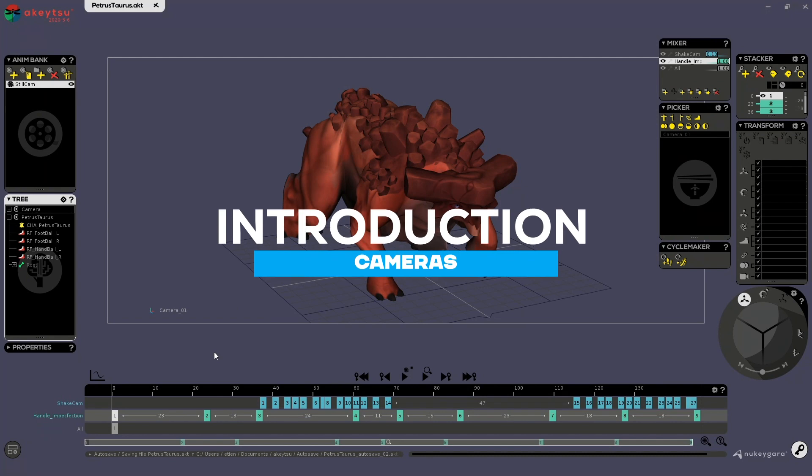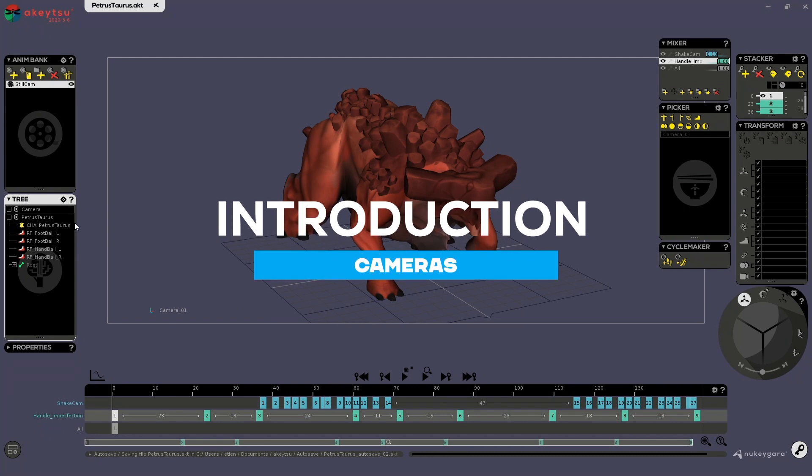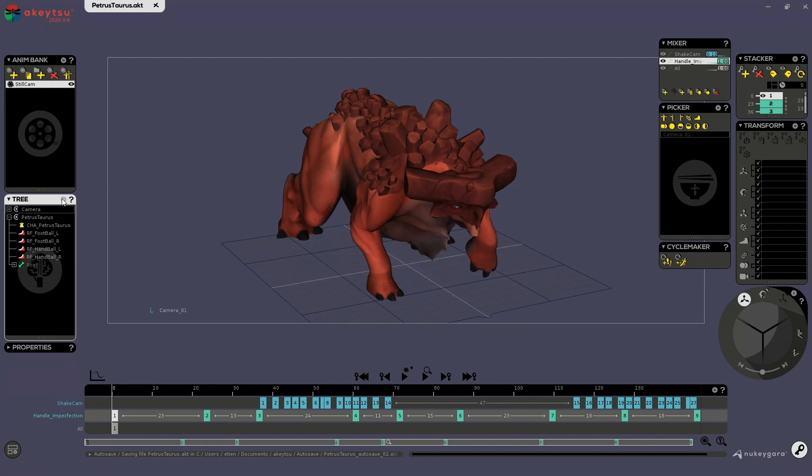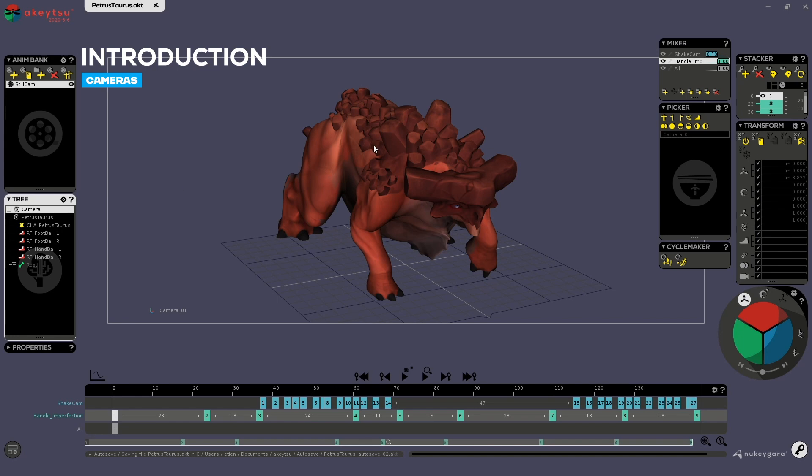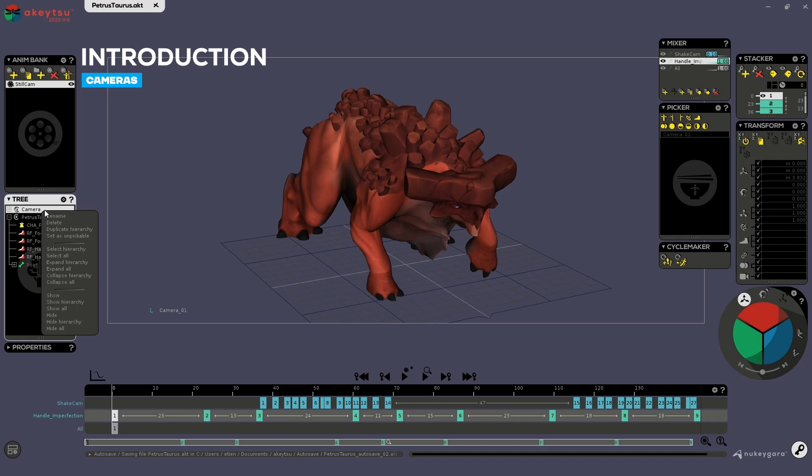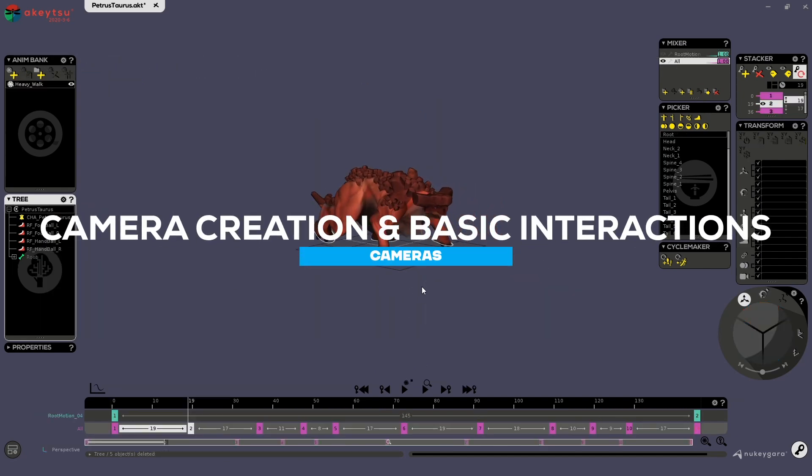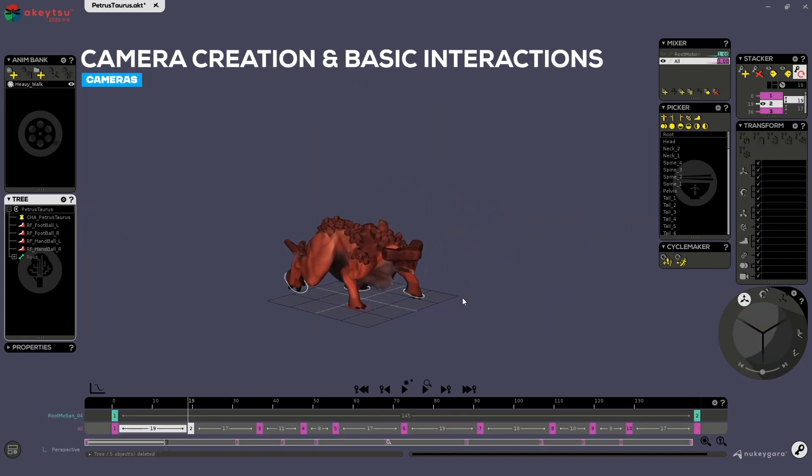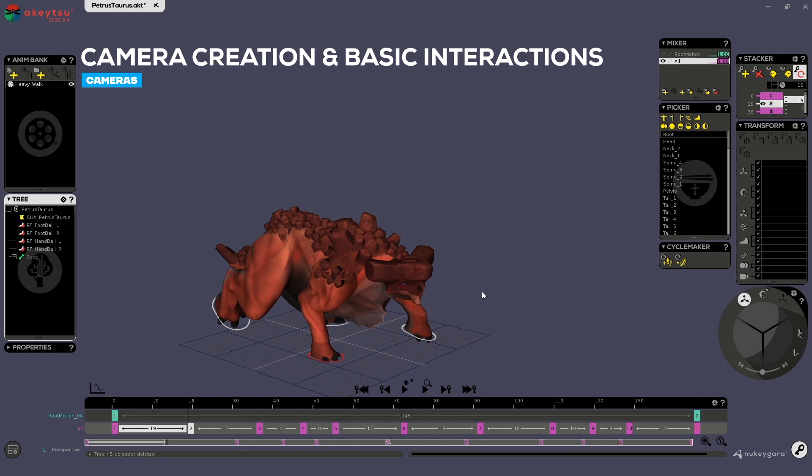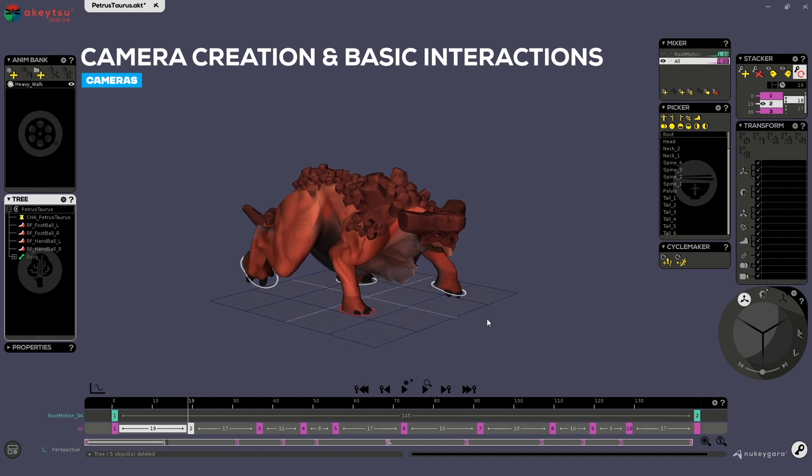Hello everyone, in this video we'll have a look at how to manipulate and create cameras in Akitsu. So open up the picture stories test file, click on the camera here, and with the right click delete this. It's better.